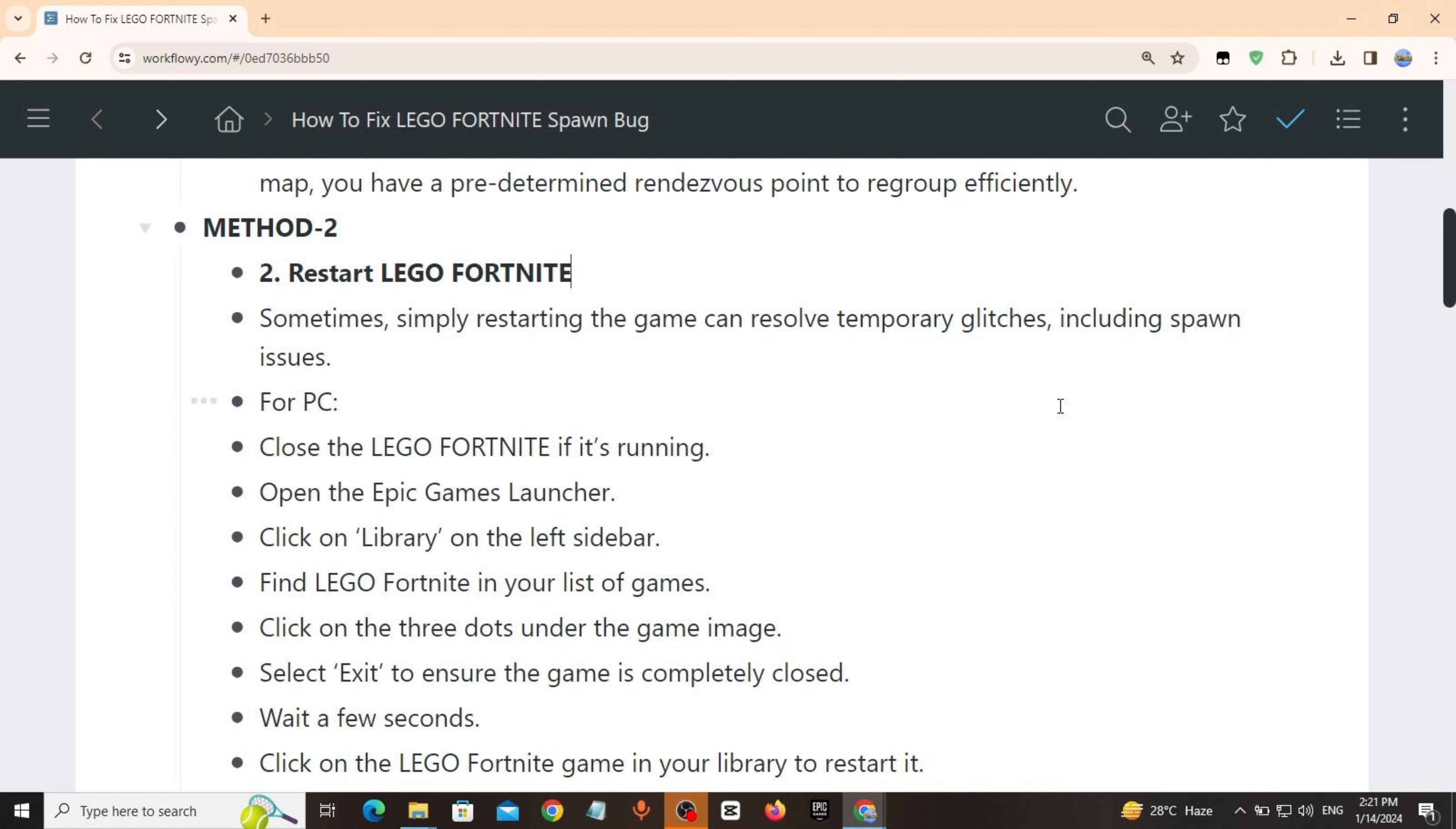Method 2: Restart LEGO Fortnite. Sometimes simply restarting the game can resolve temporary glitches, including spawn issues.